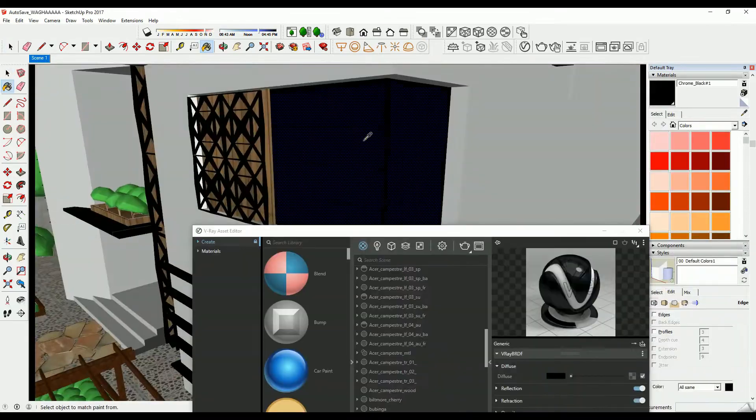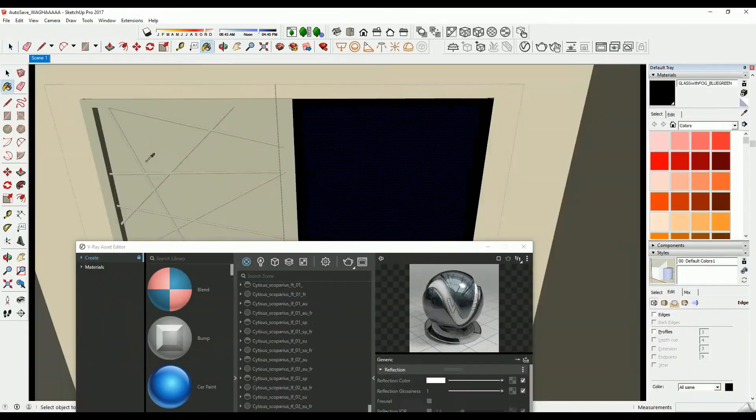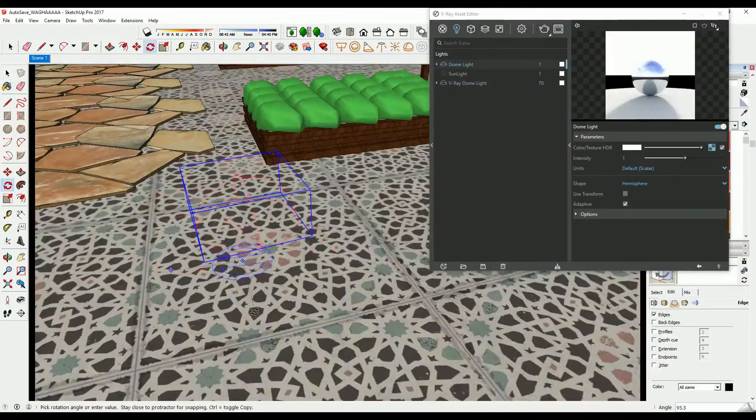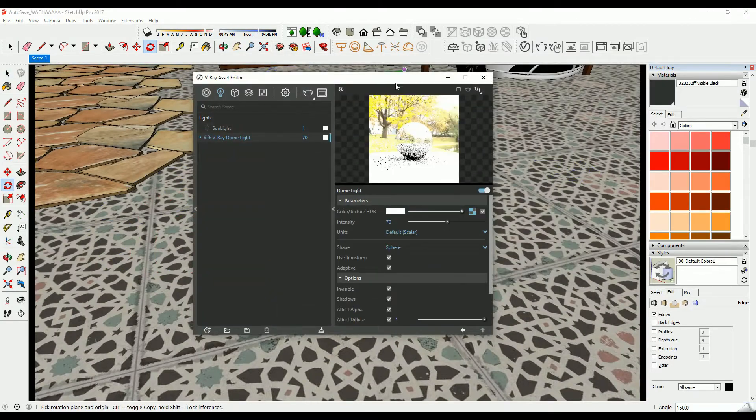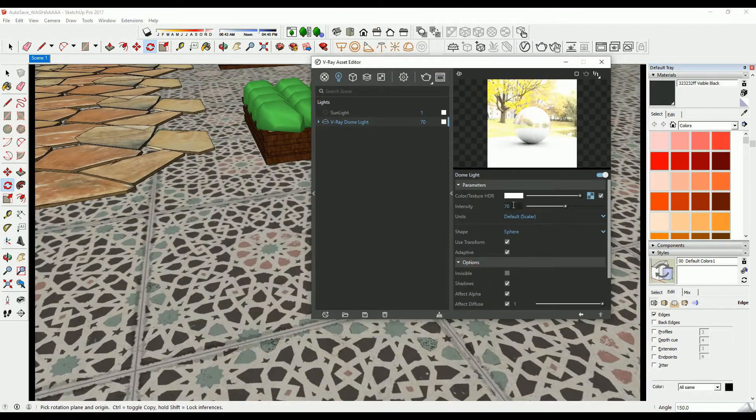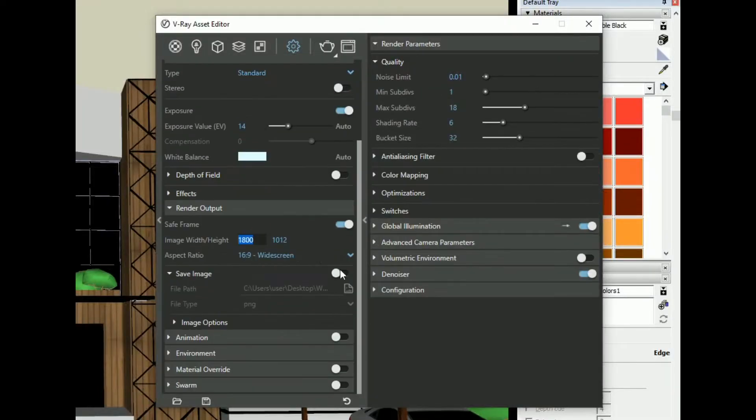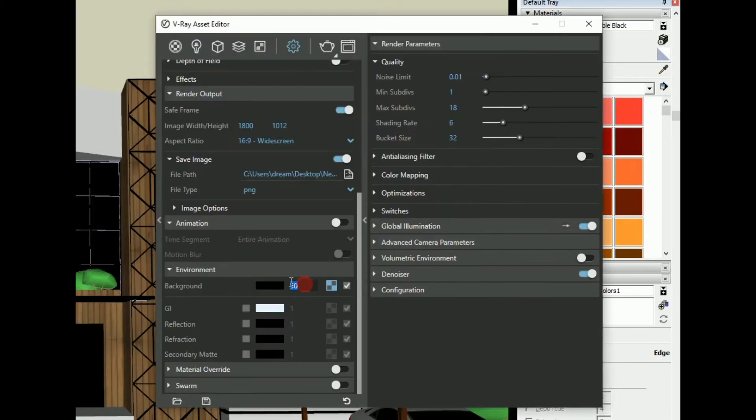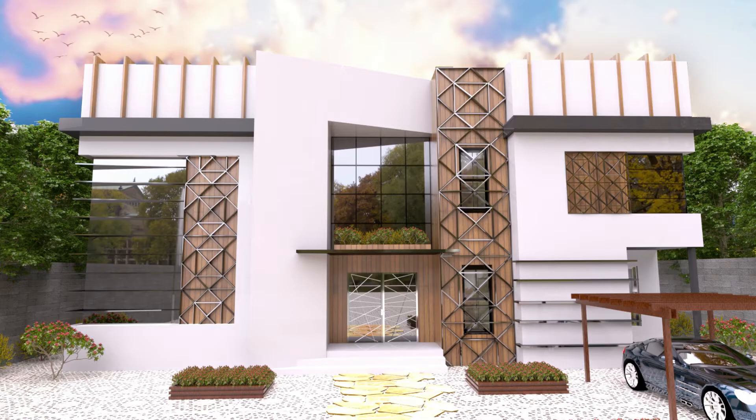Hello everyone, in this video I'm going to explain all you need for exterior elevation rendering in materials and lighting settings, and render settings to get results like this.